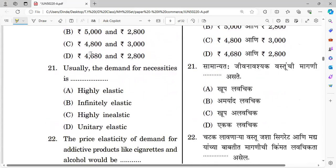The first 10 questions were on international business and the next 10 questions were on accountancy. Now we move to the economics section.